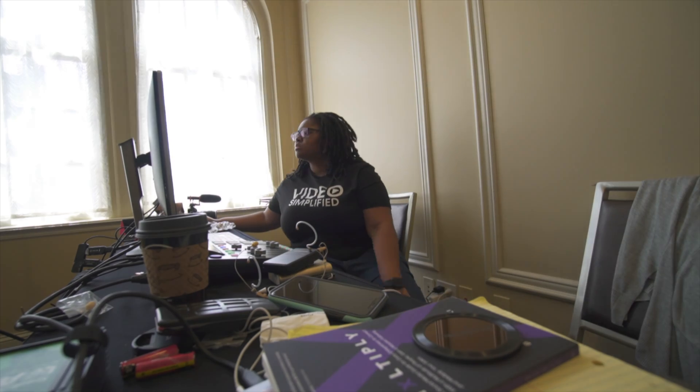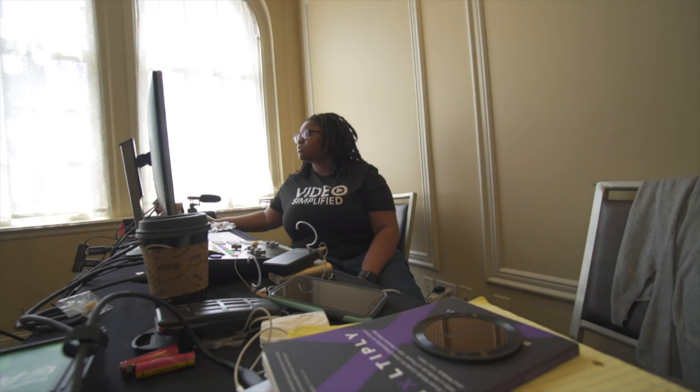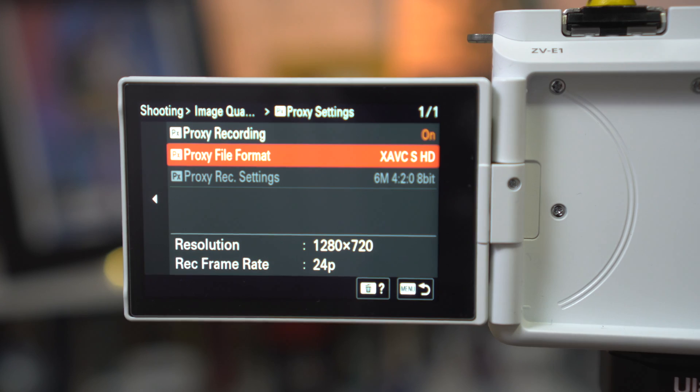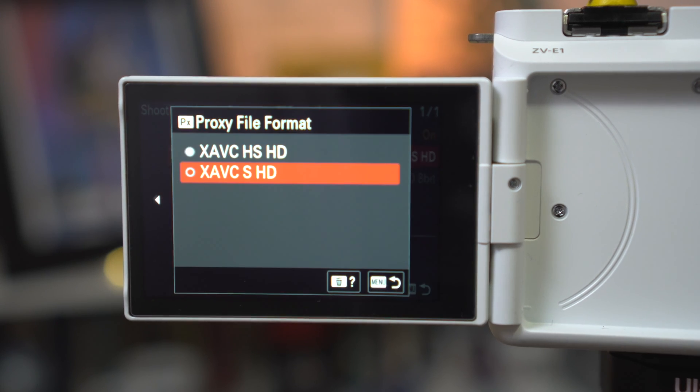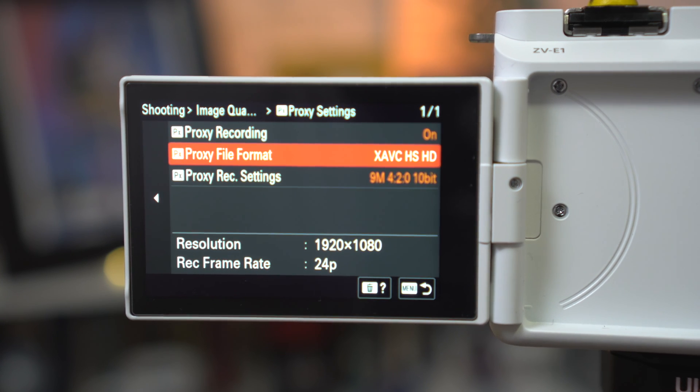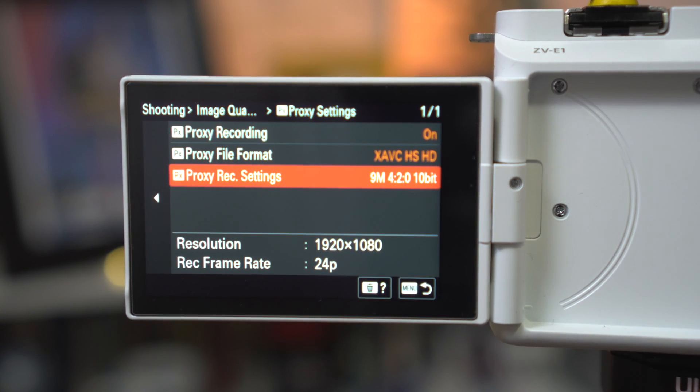If we ever need to kind of export out quickly, we're working from an event and we need to crank out content a lot, especially like posting it on social media, then at that point I'll increase the quality of the proxy file and we literally can edit from that, throw on a light color grade and we're off to the races.